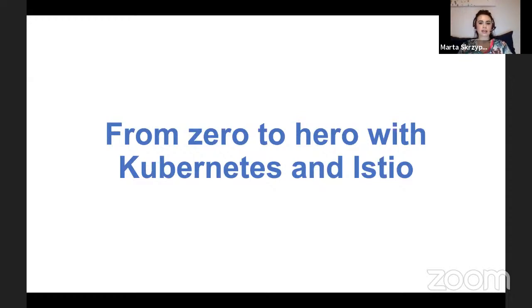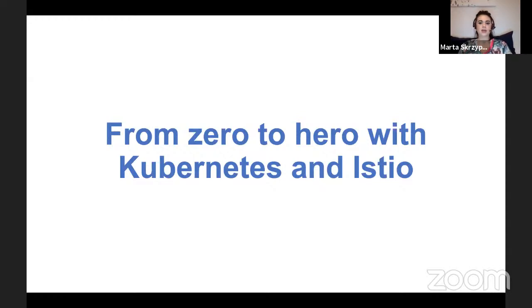Before we start, I would like to mention that if you want to join our future events, please follow our social media and the links you will find below the video. We would really appreciate if you could stay with us till the end and fill in a short questionnaire after the webinar, which you will also find below the video. If you have any questions to our speaker, you may type them in the YouTube chat. Today, we will have two parts of our talk, and between those parts we will have a very short five-minute break.